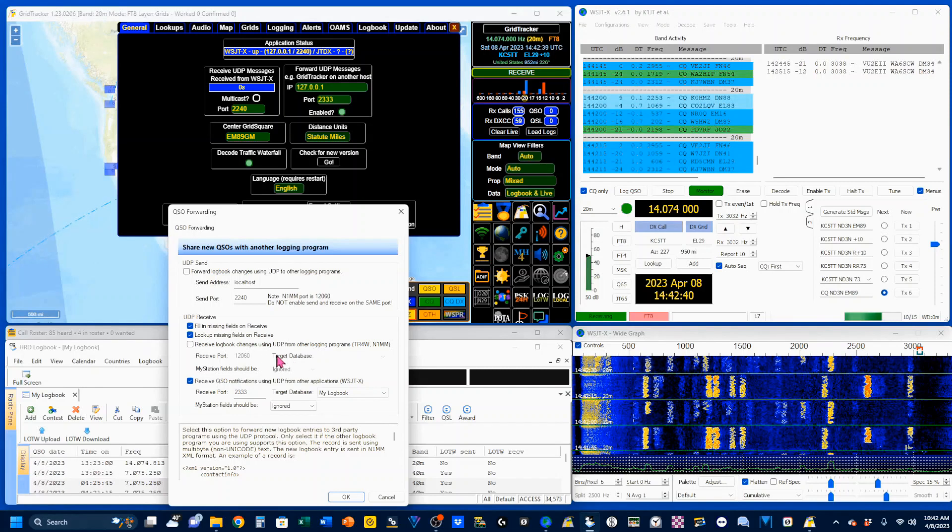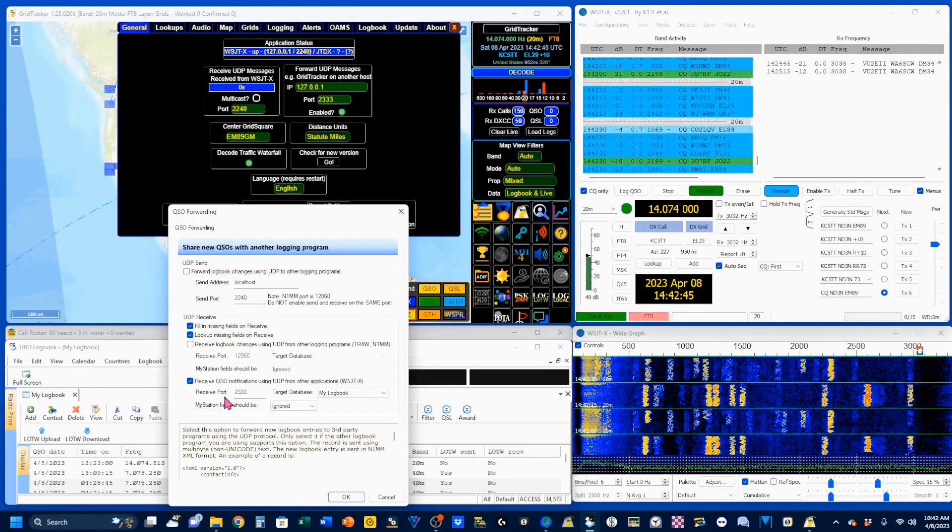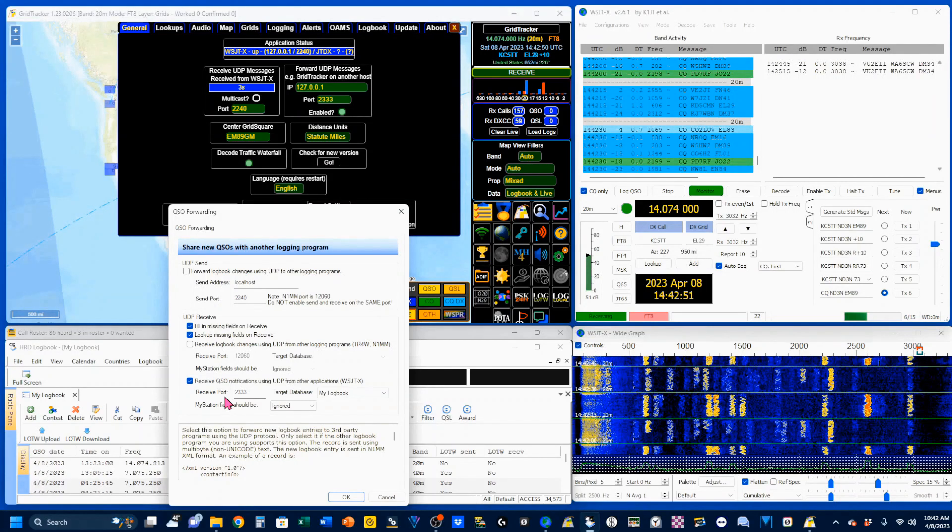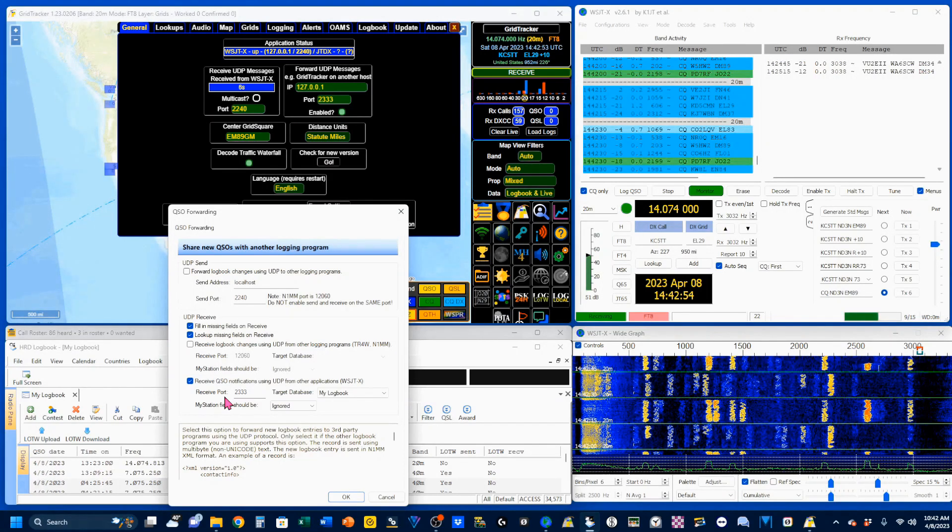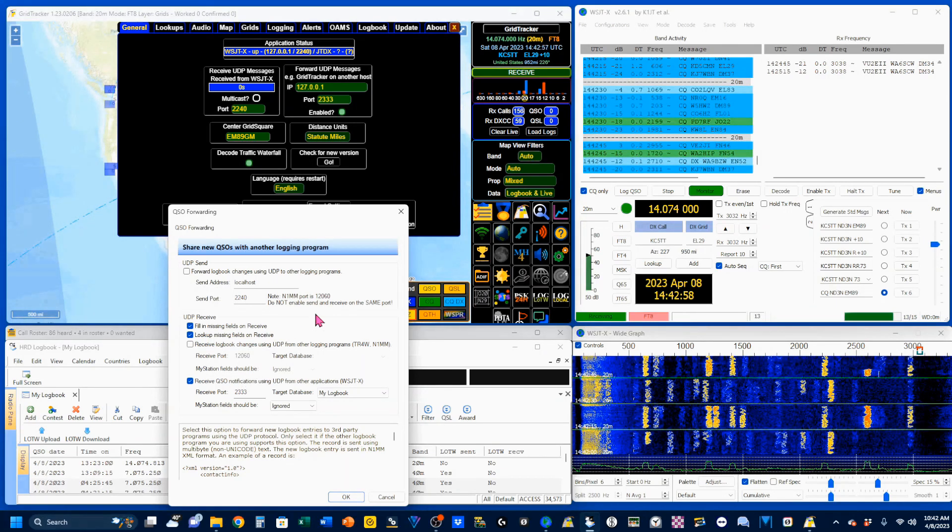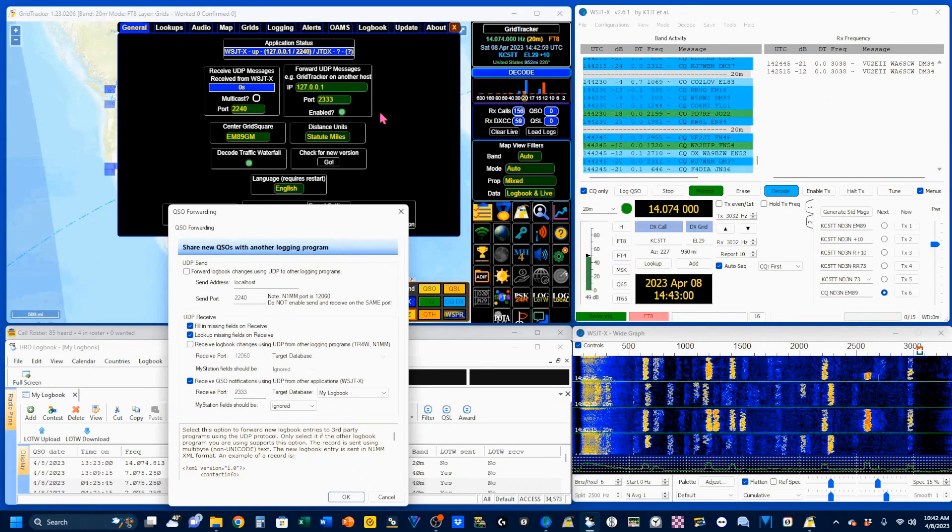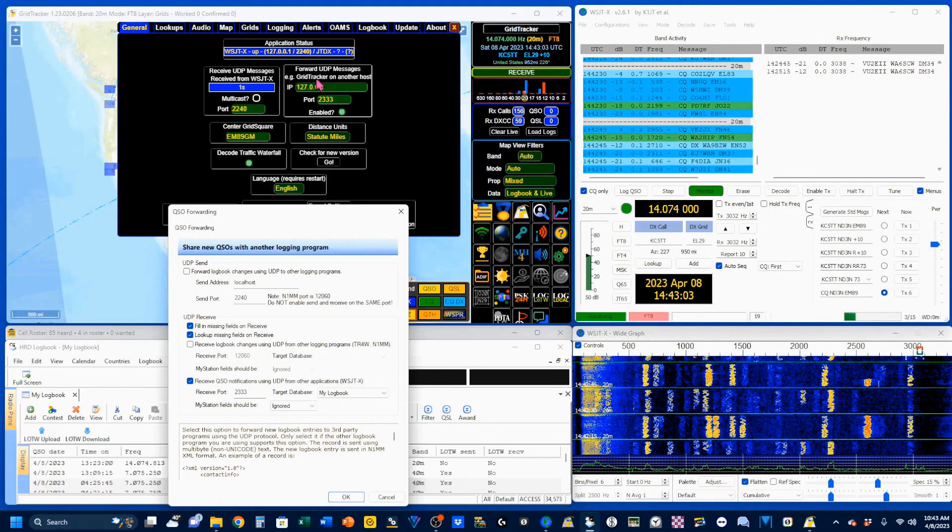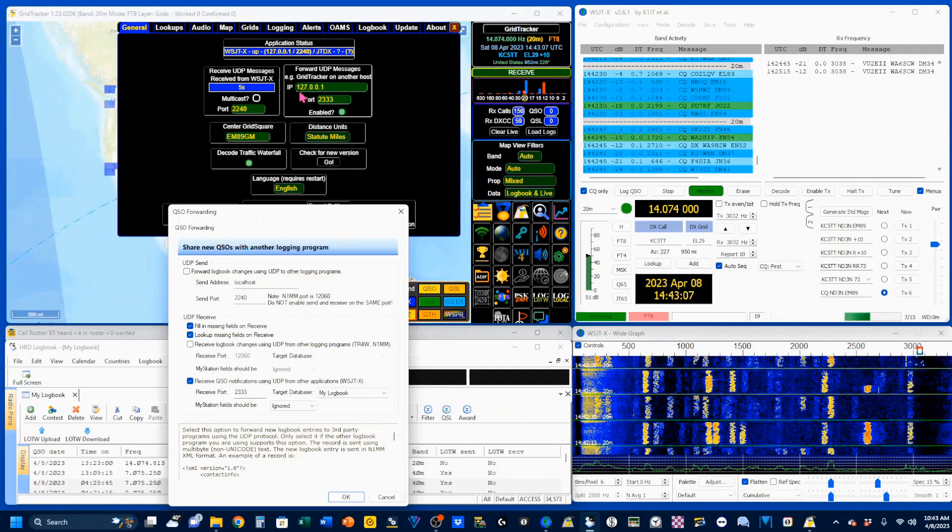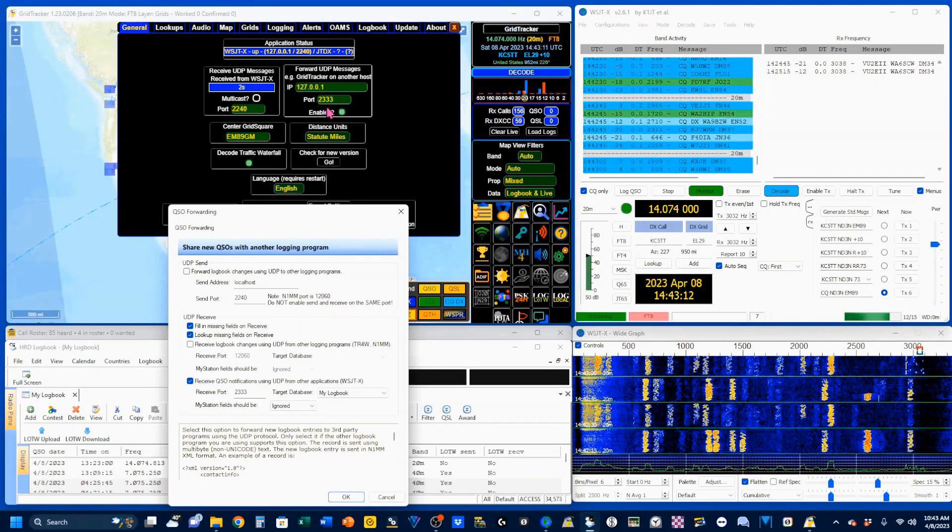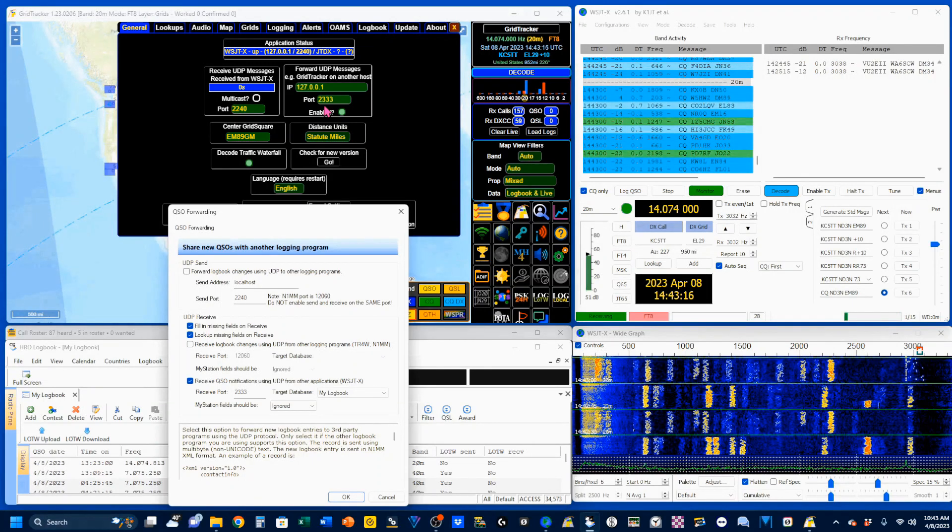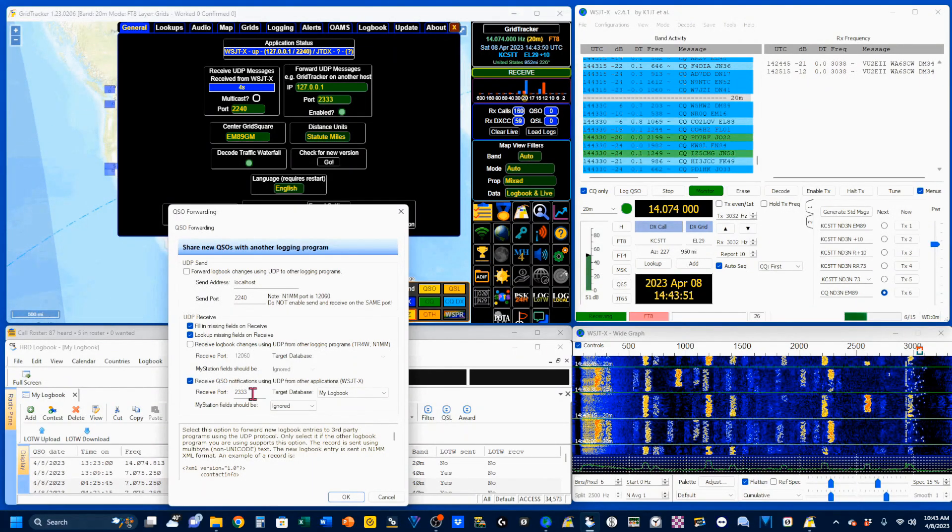Under that, we're going to enter my receive port, which is the standard used by HRD logbook. If you're using another logger, you might find something different. Popping back up here to the General tab, we'll note that the forward UDP messages, we want to make sure the IP is this right here, and that the port number, in our case, is 2333, which we also have down here.